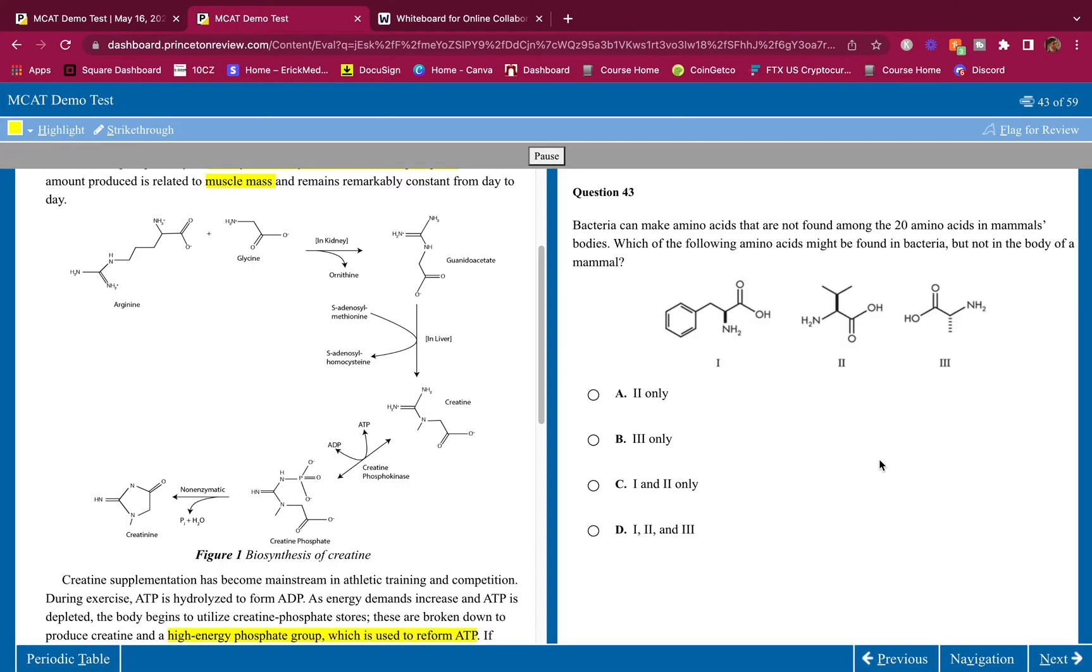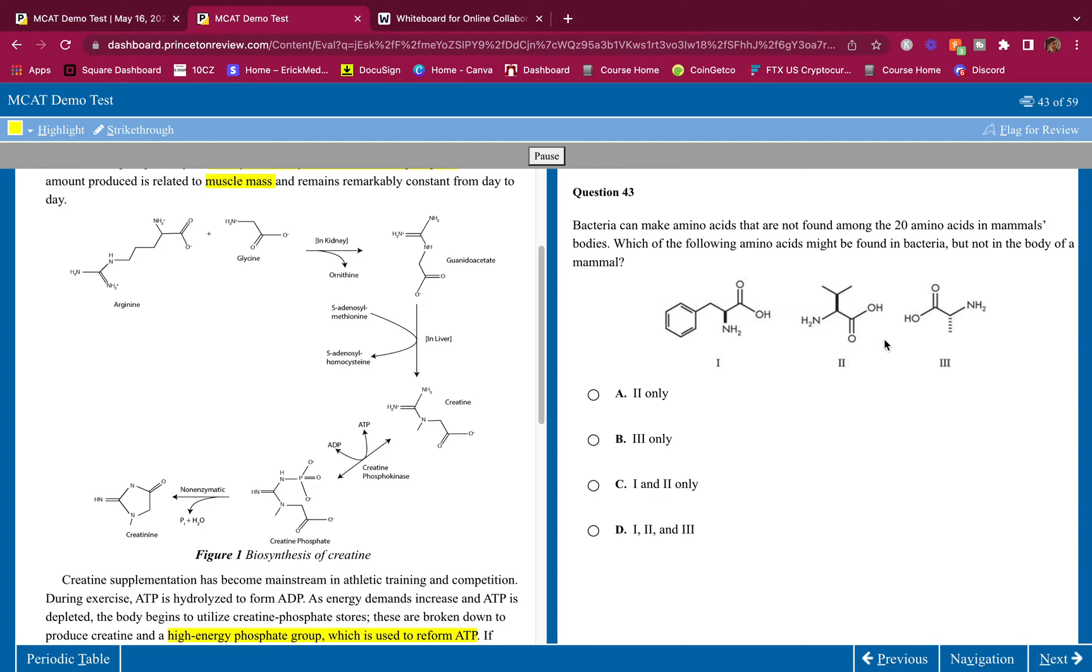Bacteria can make amino acids that are not found among the 20 amino acids in mammals' bodies. Which of the following amino acids might be found in bacteria, but not in the body of a mammal? Let's look for an amino acid that's not in our bodies. This is tyrosine, valine, glycine. But they give us the, all right, we're going to have to find which one's R and which one's S. Remember, guys, all amino acids are S in the human body except cysteine. Cysteine is R. So none of these show cysteine. So in order for this to be in the human body, they all have to be S configurations. So let's see.